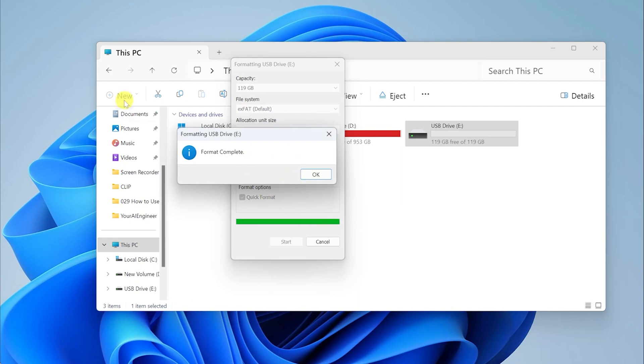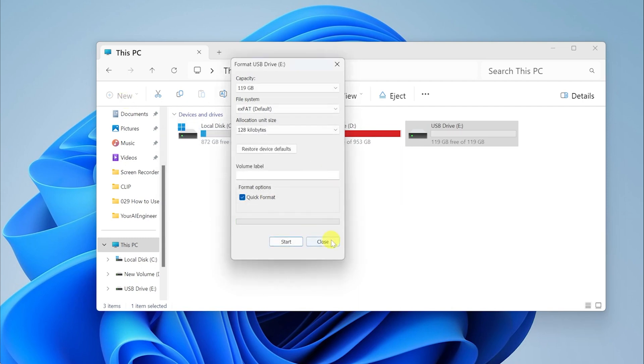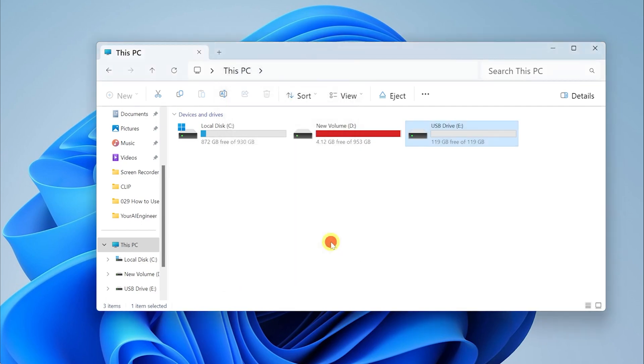Here you can see format is complete. Let's press OK. The format option is still open. We have already formatted our SD card, so we are going to go ahead and press Close.